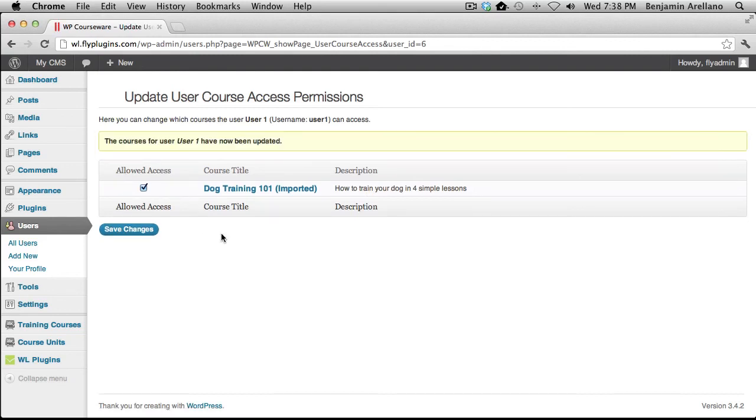And that concludes this tutorial on integrating WP Courseware with the Wishlist Member Membership Plugin. Thank you for watching.